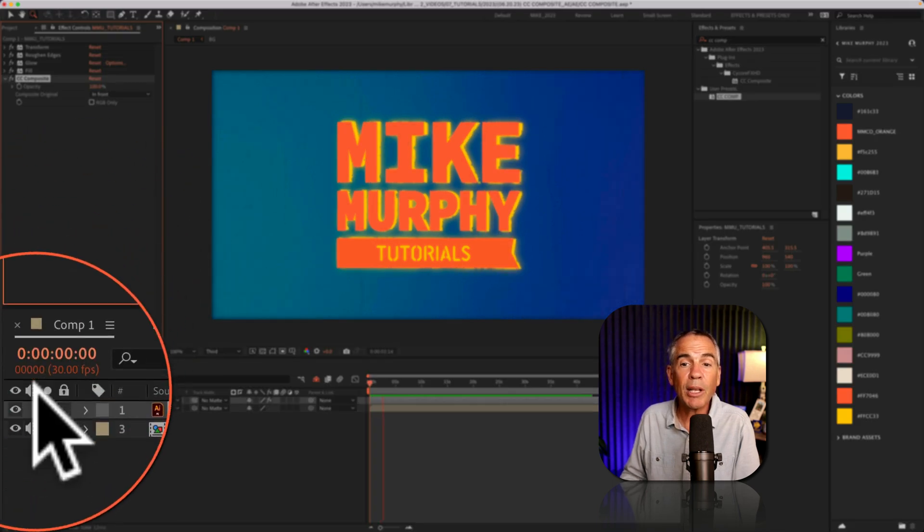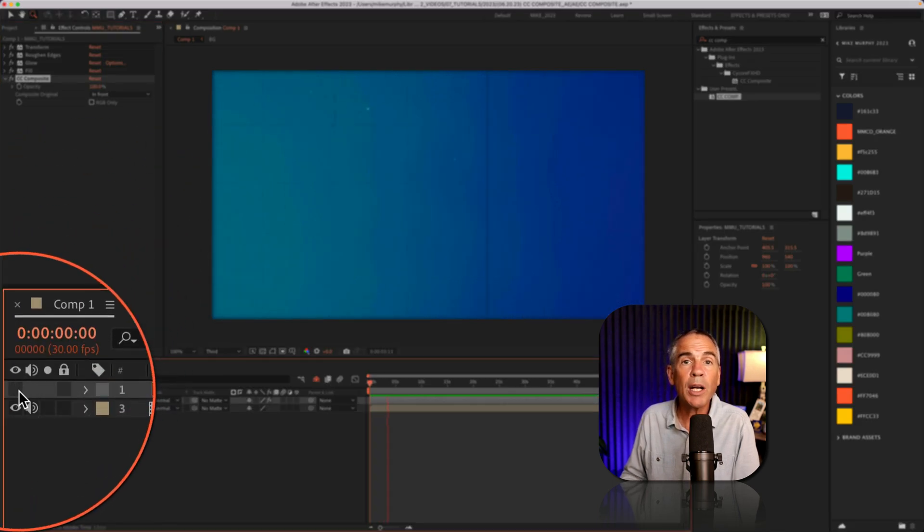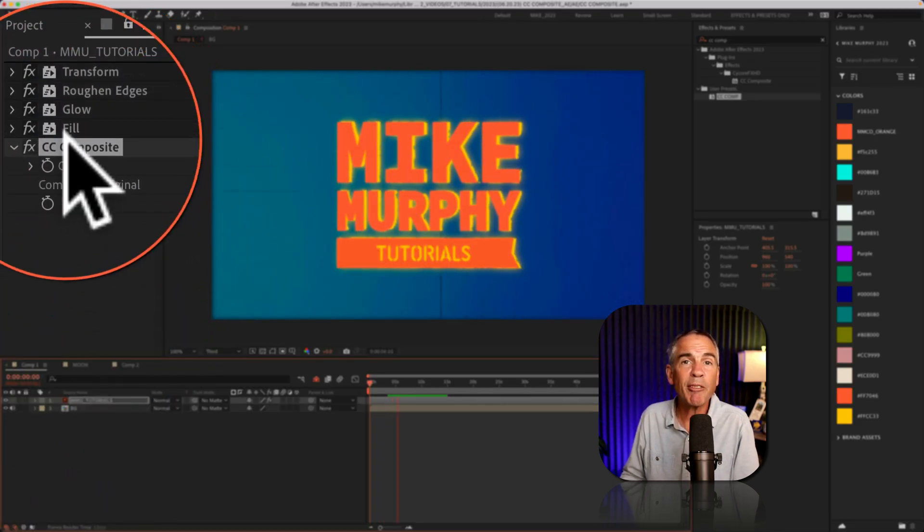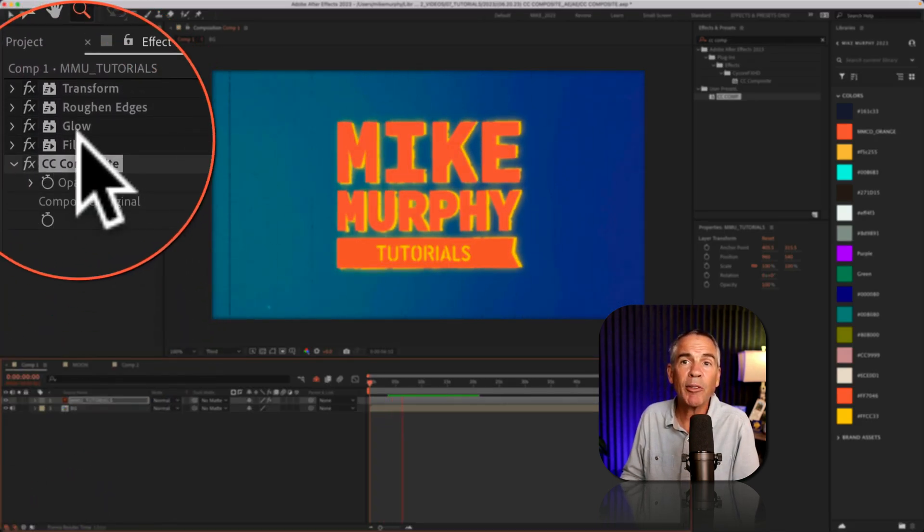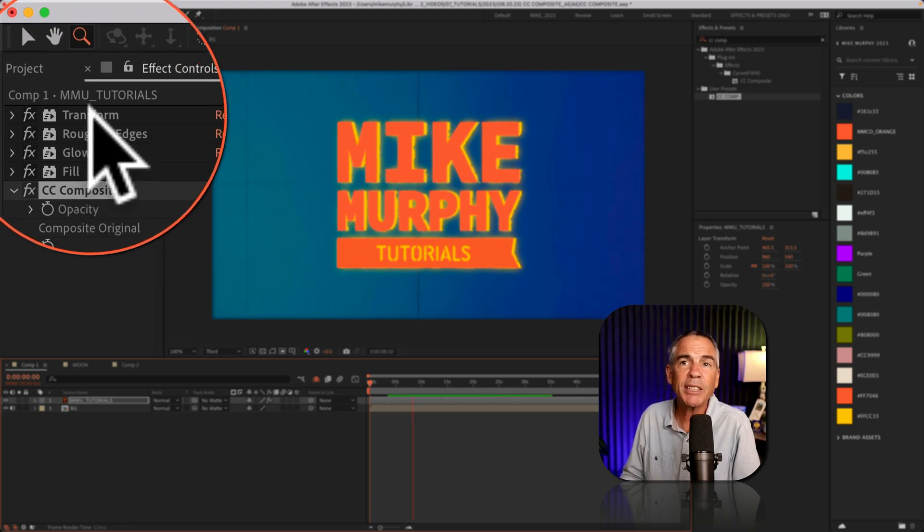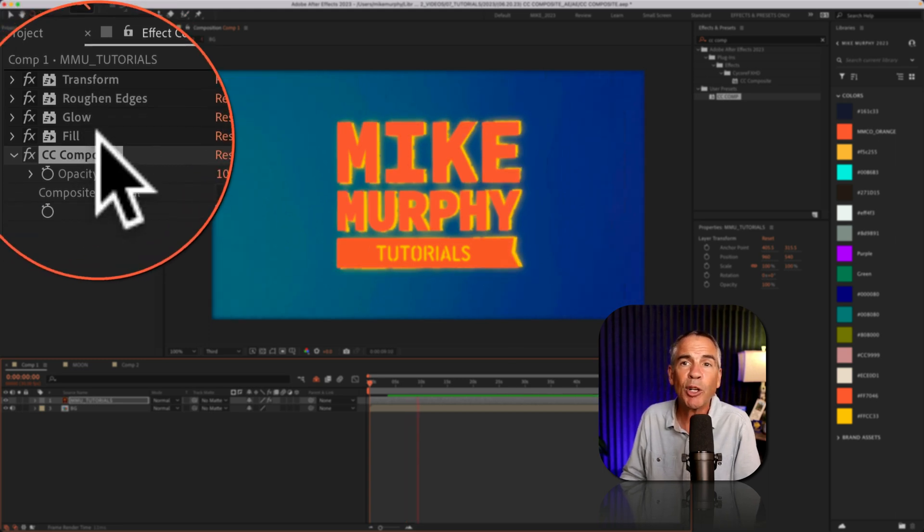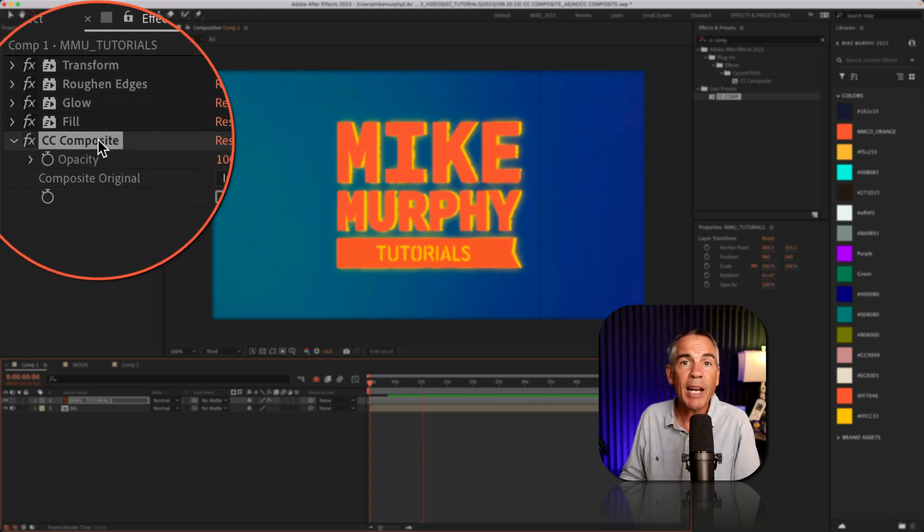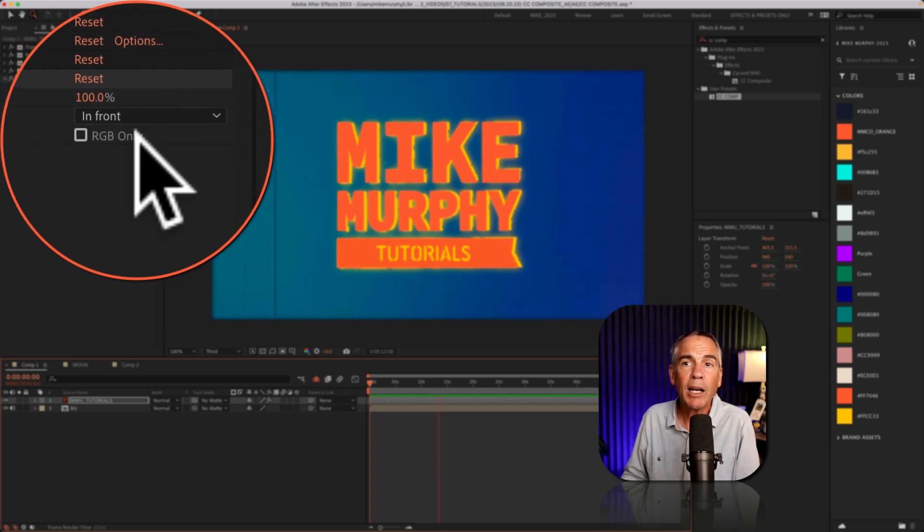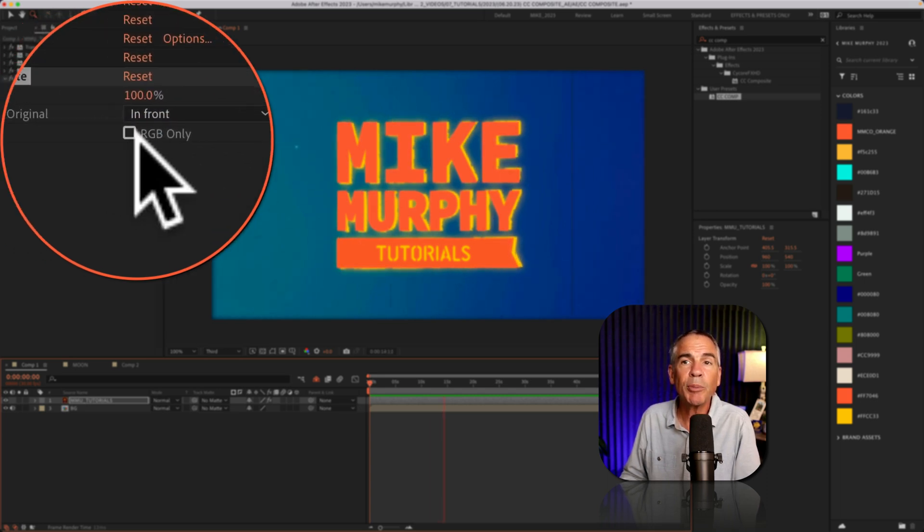Here's another example. I just have one logo layer. I added a bunch of effects on top of it. Fill, glow, roughened edges. I added the transform effect, and I brought back the original using CC Composite, unchecked RGB only.